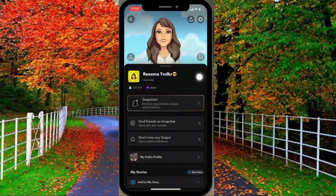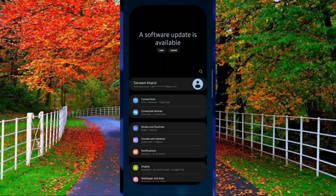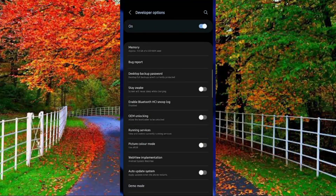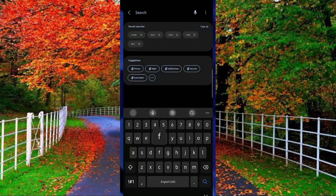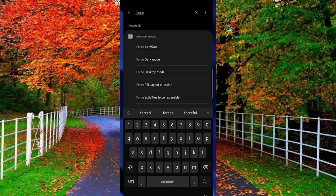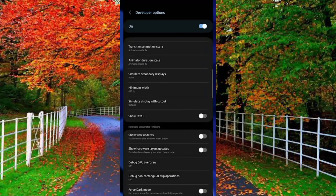If this trick does not work on your mobile, I am sharing another trick. Go to the Settings of your mobile, scroll down, and tap on Developer Options. Now tap on the search bar and type 'Force Dark Mode'. Scroll down and you will see the option Force Dark Mode, which is already turned off — you have to turn it on. When you turn it on, all your applications will work in dark mode.